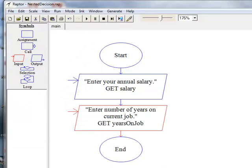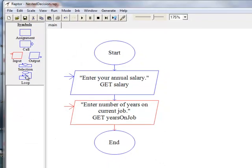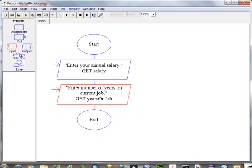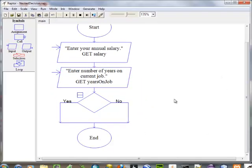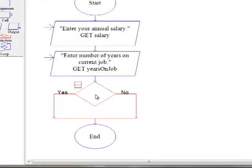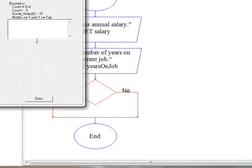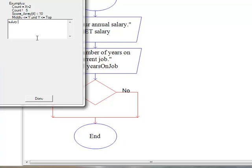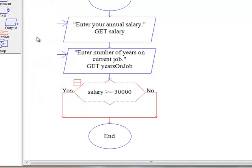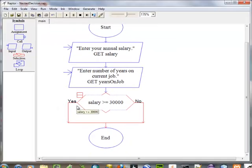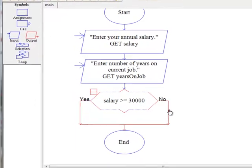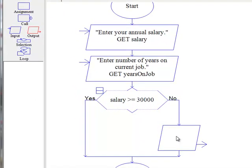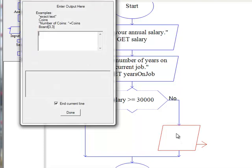Now, our first selection statement is going to determine whether or not the salary is greater than or equal to $30,000. If it's not, we are going to have an output statement display telling the person that they don't qualify.